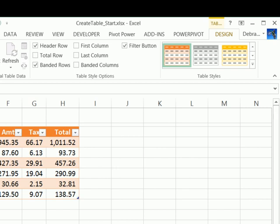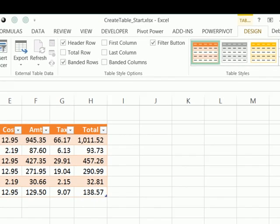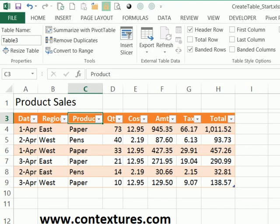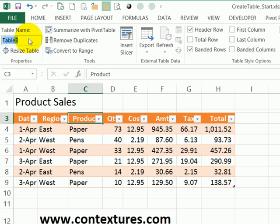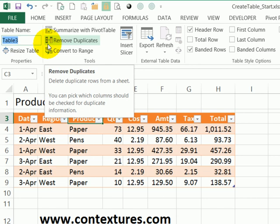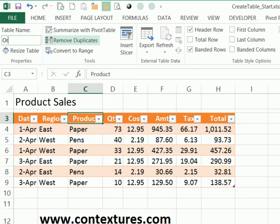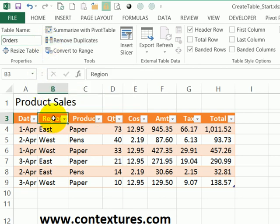One more thing you should do when you're setting up your table is give it a name that has some meaning. Here on the Design tab, we can see a table name has been assigned, and it's just table and then some number. So I'm going to highlight that and I'll call this orders and press enter. So now this table has a proper name that will make it easier for you if you're referring to this table later.